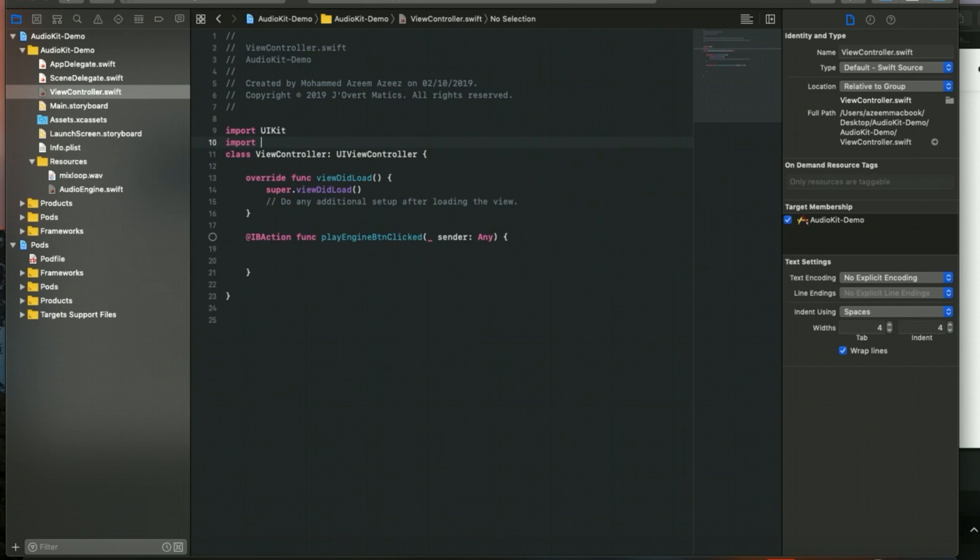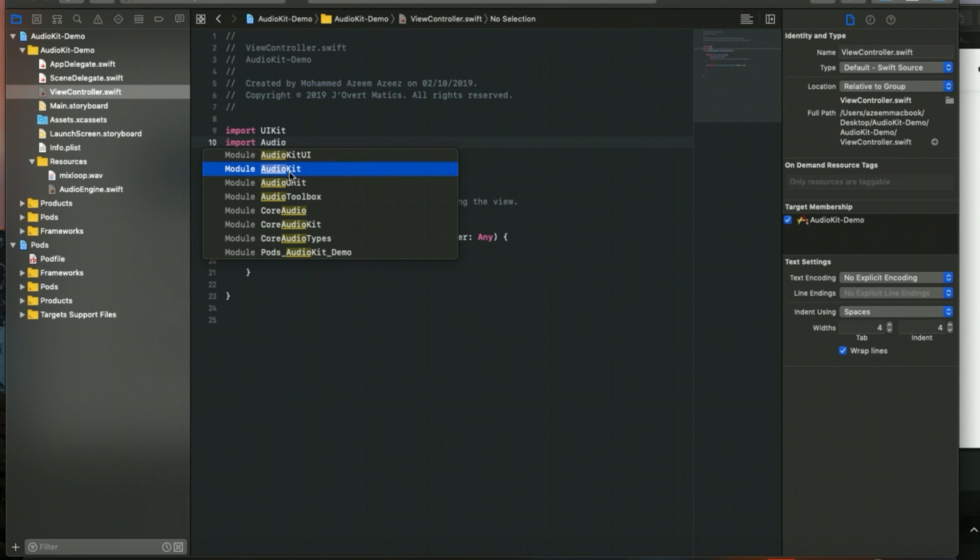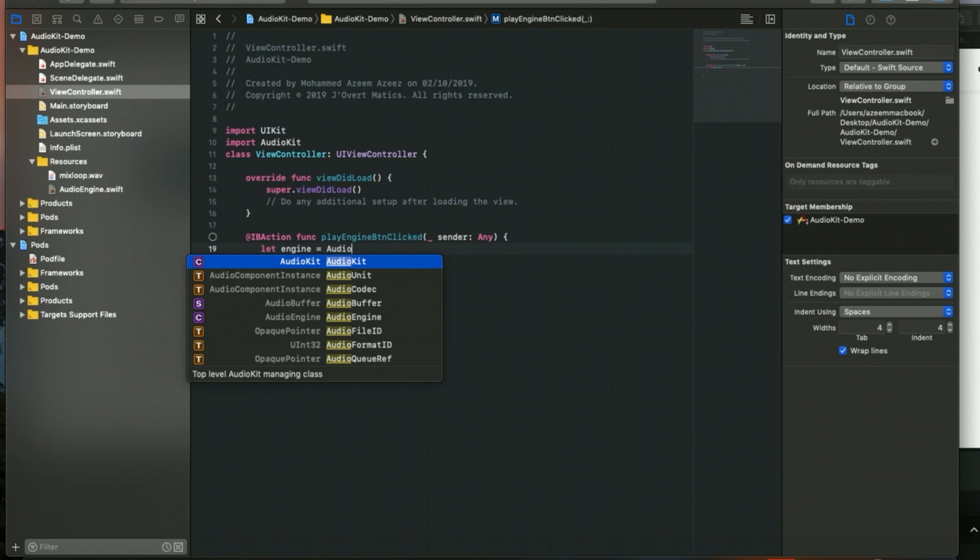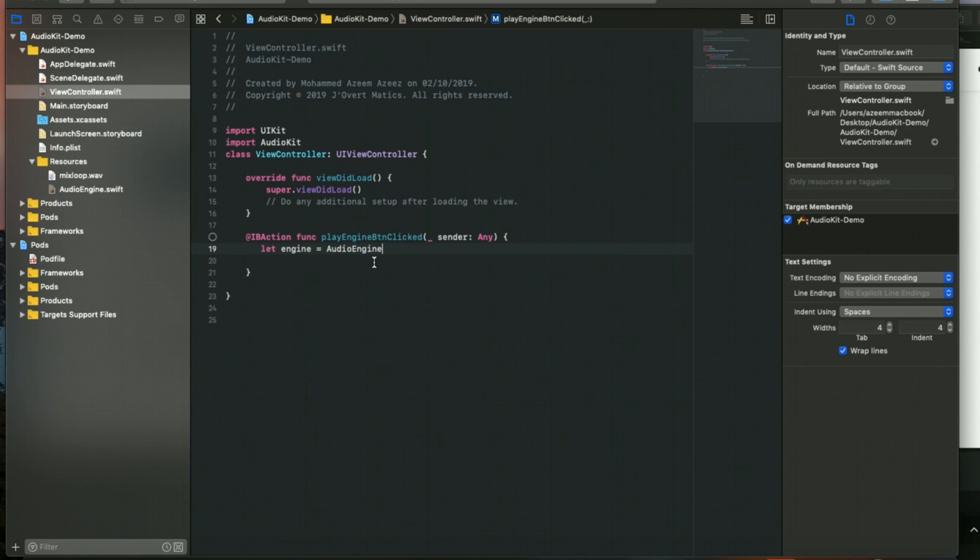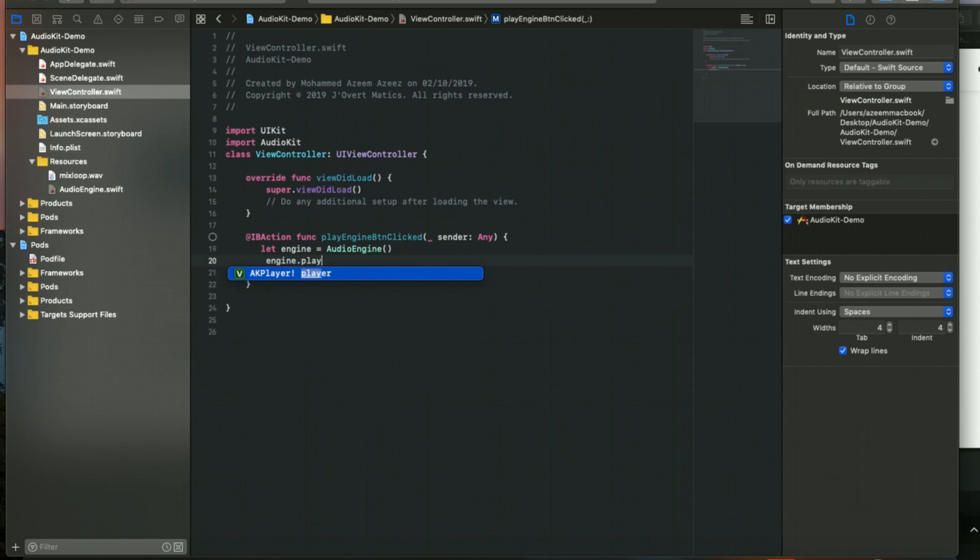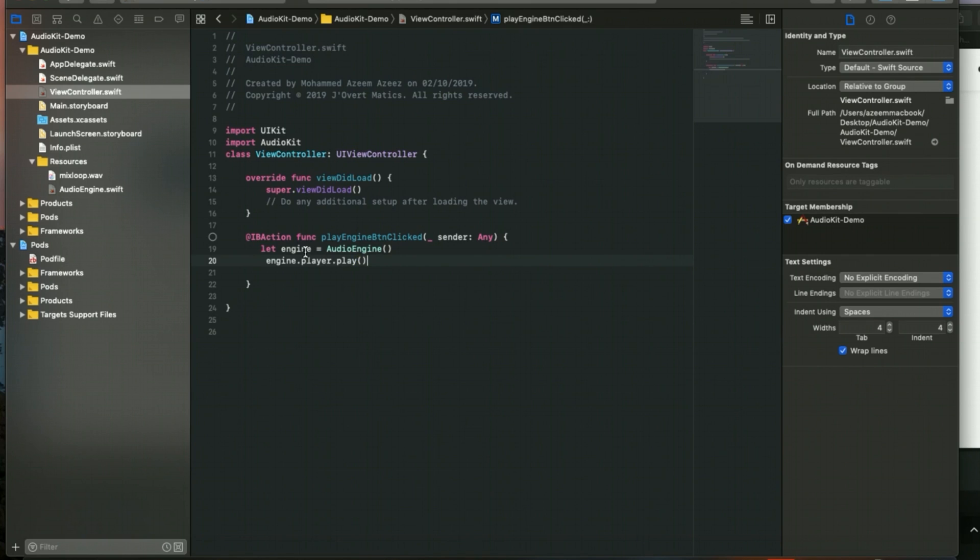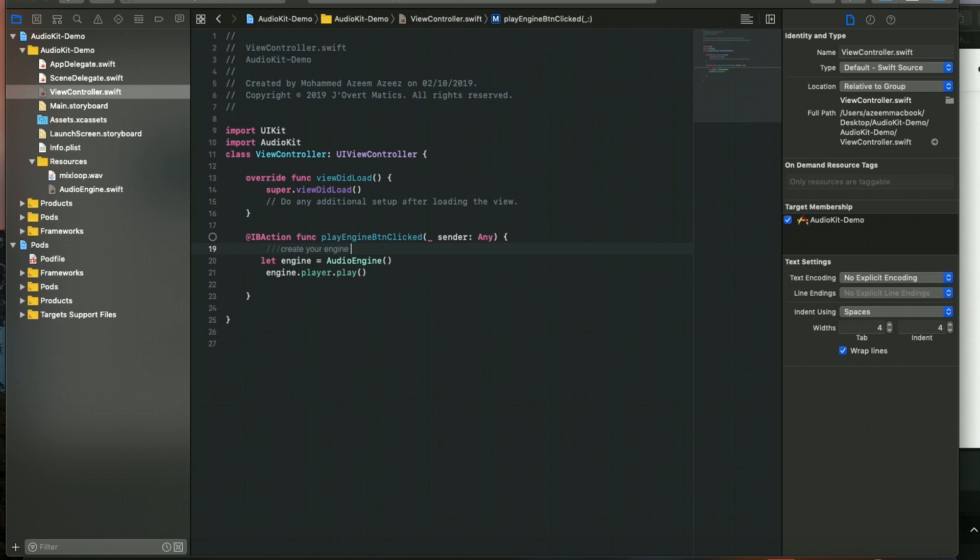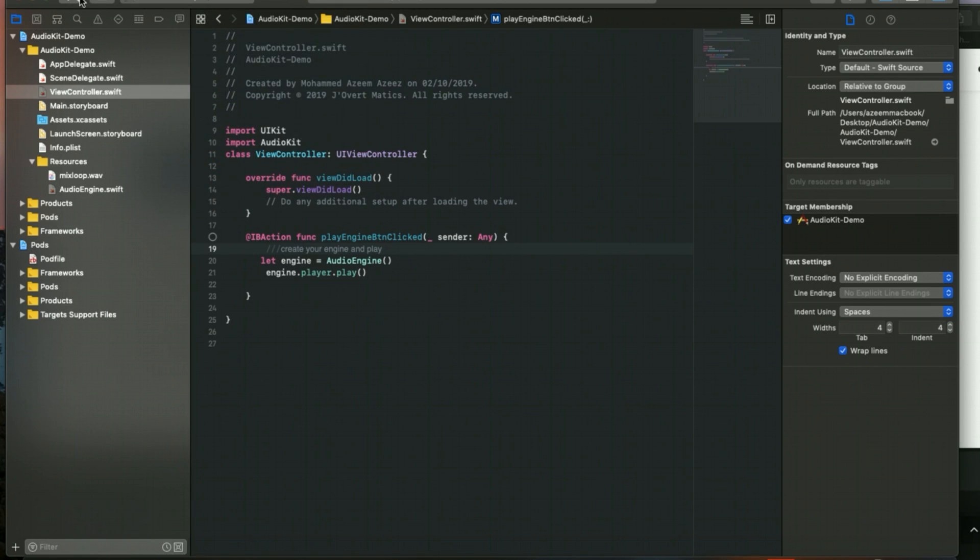I will go to my ViewController.swift file. Inside this I'm going to import AudioKit, and inside my IBAction I will call the function. Let engine equal to Audio Engine, and then I will be calling engine.player.play. So what I'm doing here is I'm just creating the engine and playing. That's it. We will run and check what we have done so far. Let's run the project.